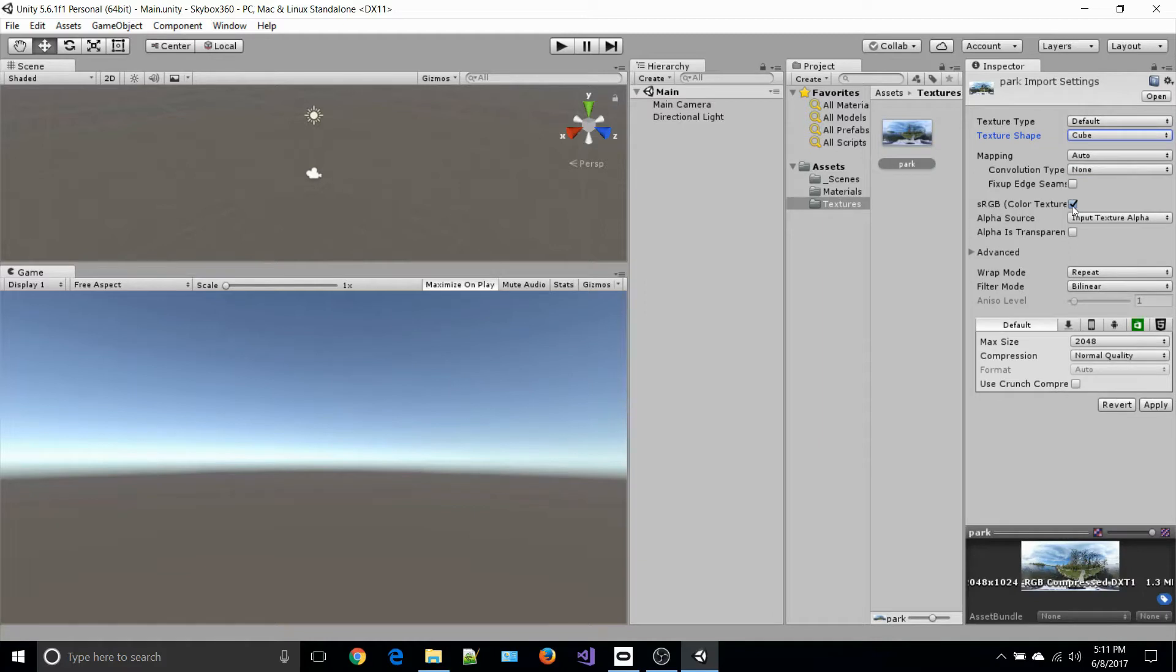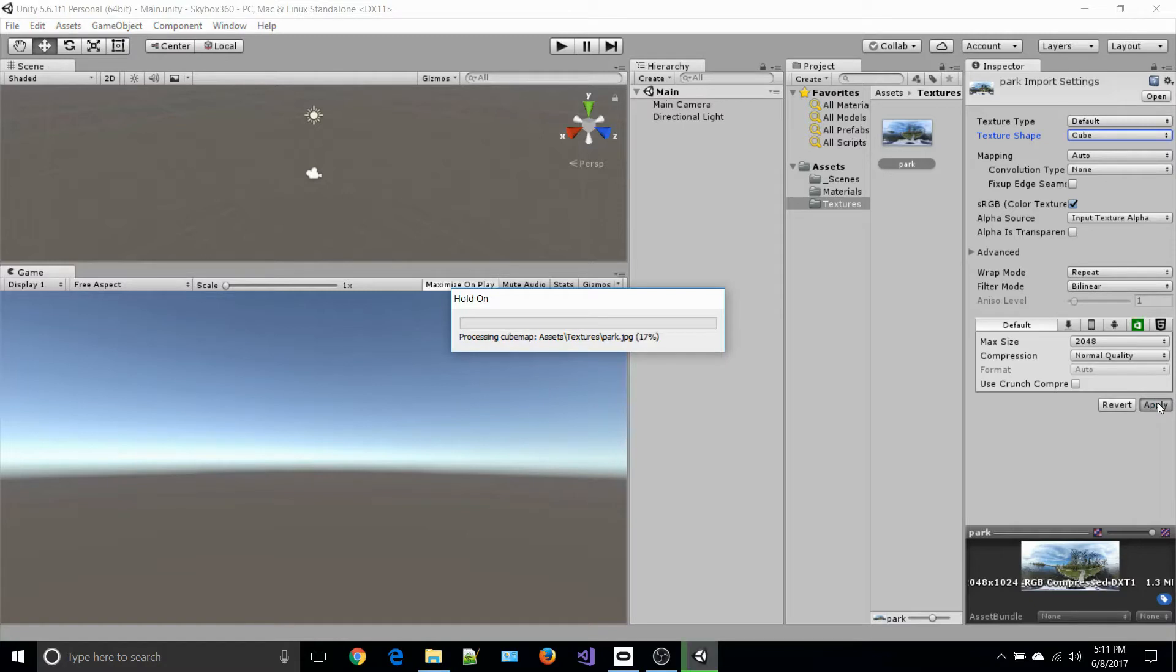It will process that and turn it into a cube map that we can use for our skybox.